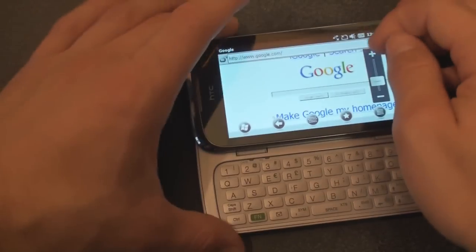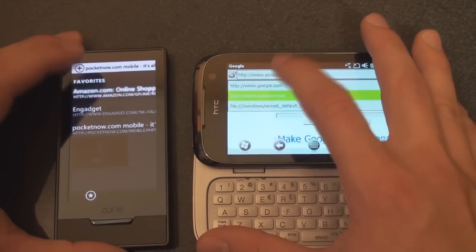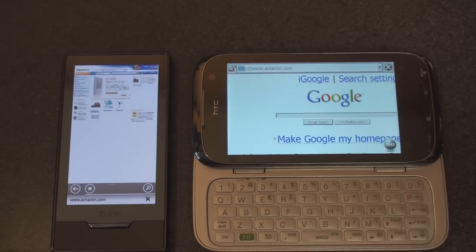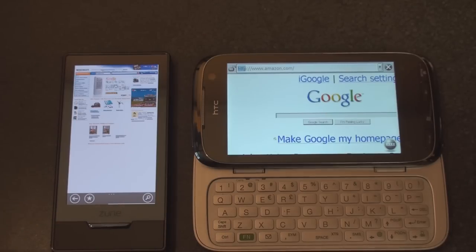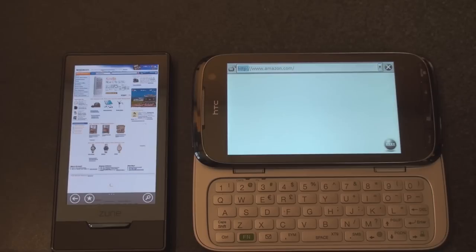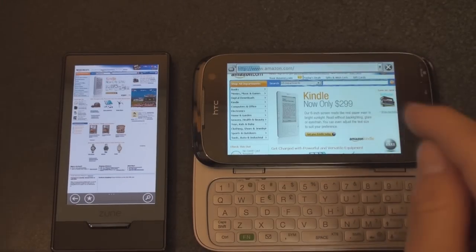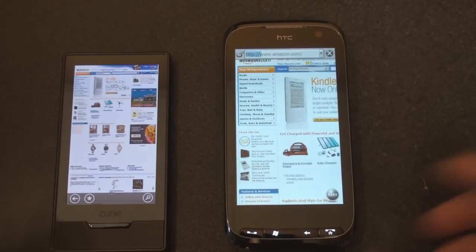We're going to go to Amazon on both of these devices and see which one is faster. They're both on the same Wi-Fi connection. Zune HD looks like it's going first, although the status bar has a long way to go. And Zune HD is done. Windows Mobile 6.5 is pretty much done here too. This is not a final build — this is actually a beta of Windows Mobile 6.5.1, so that may explain the slowness.